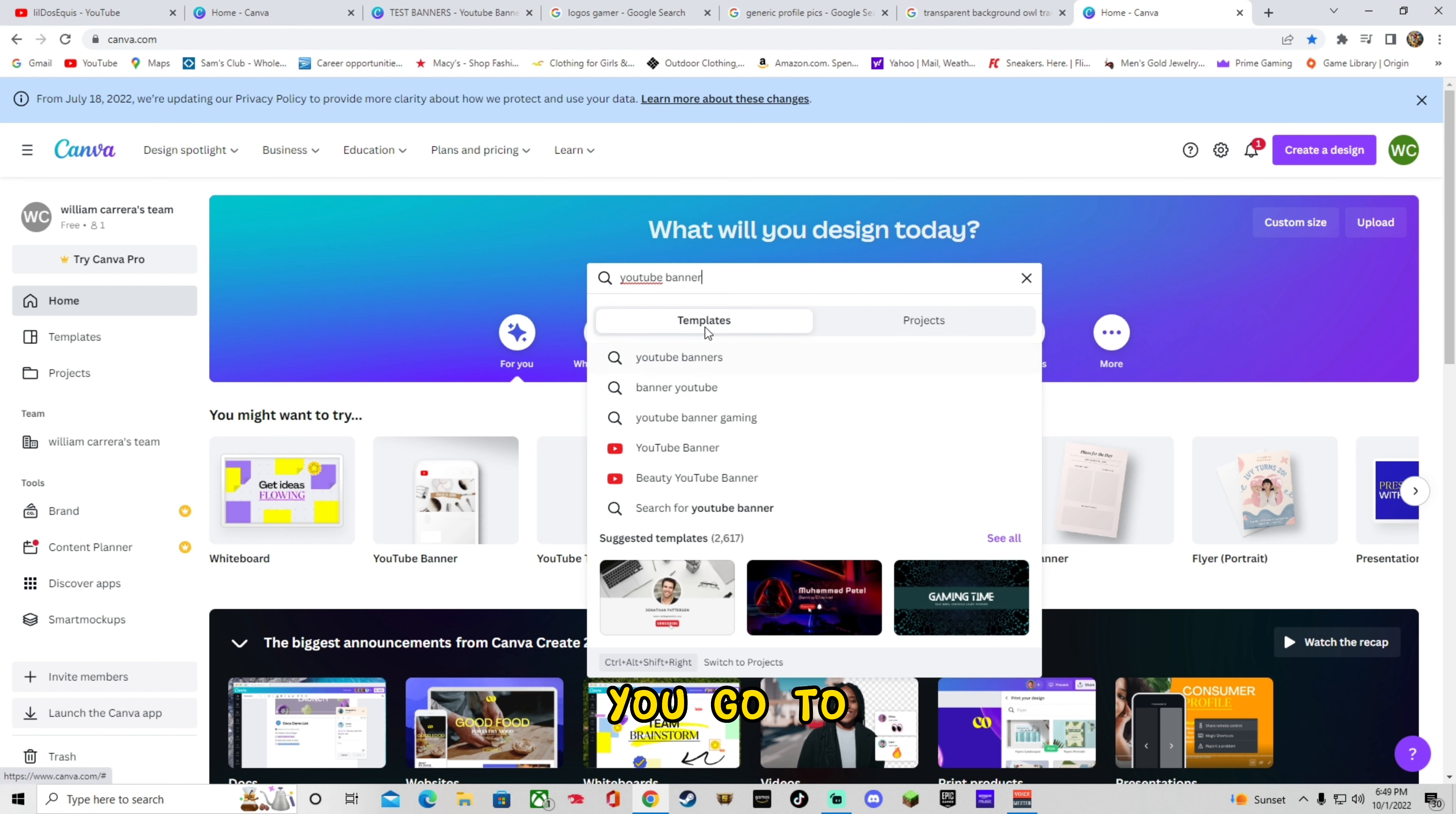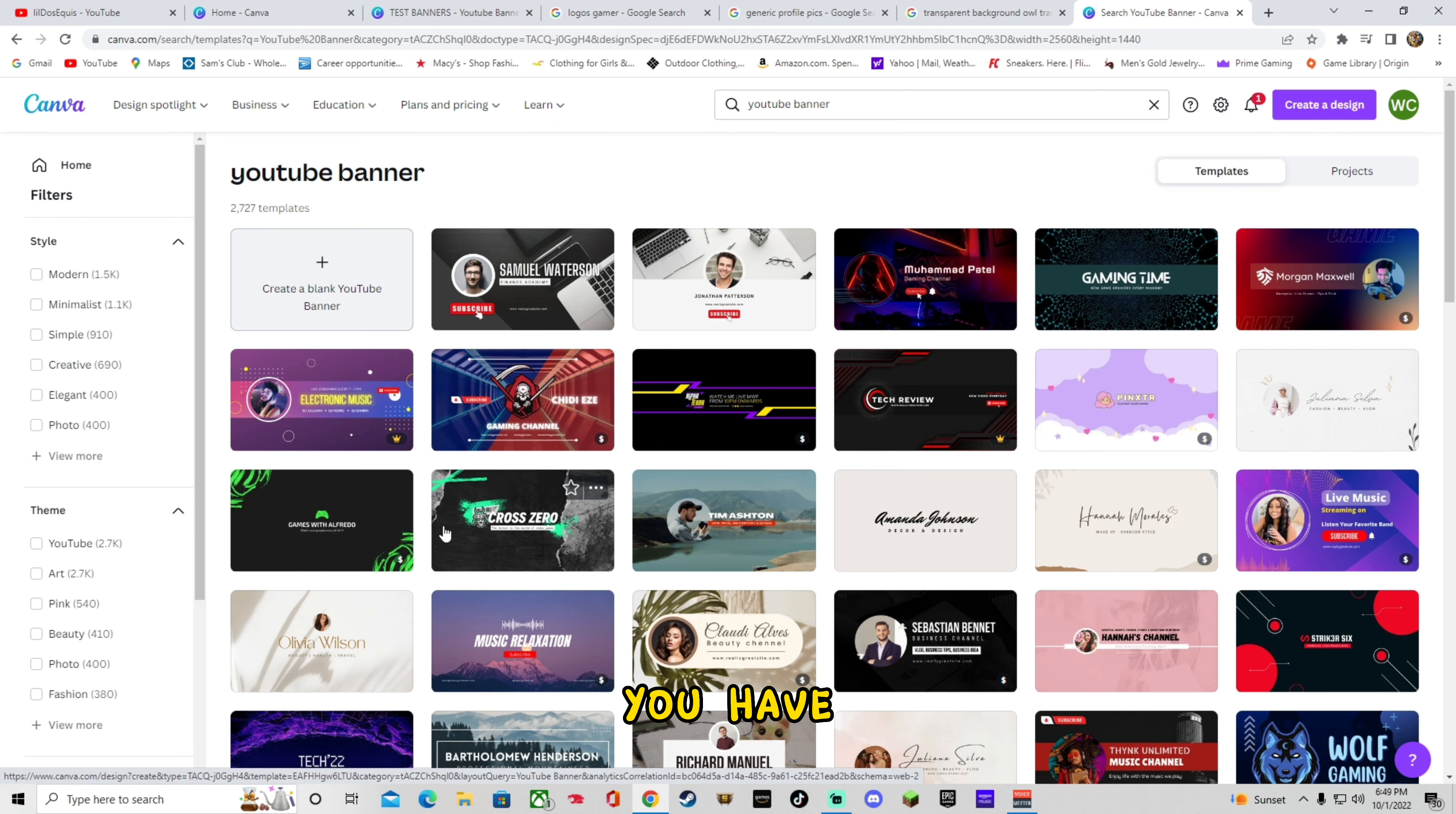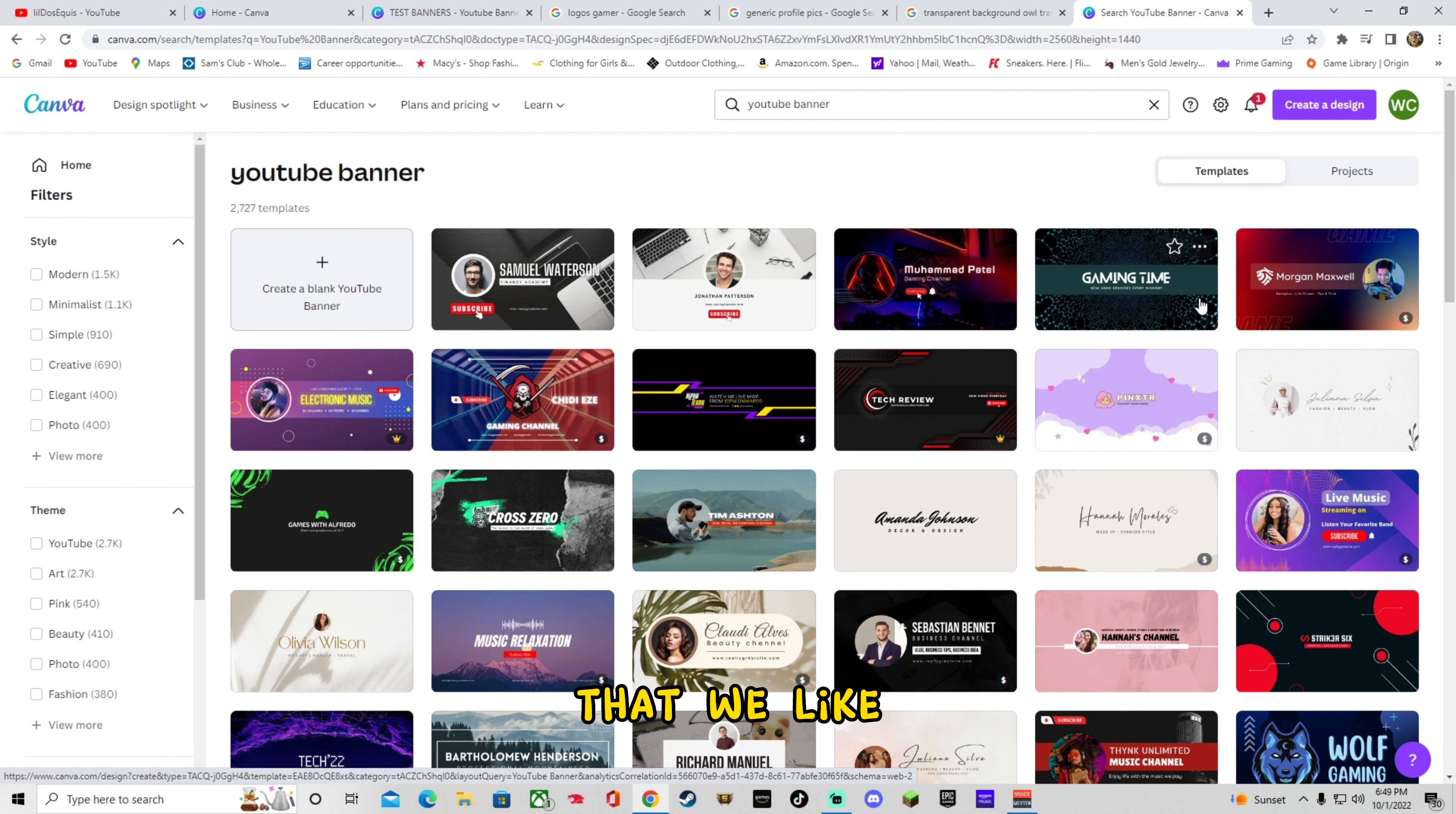If you don't see it right here, you might want to try, you could also search. So we'll go to YouTube banner. You go to templates and you'll see they even have different kinds. So you go ahead and hit the YouTube banner. It gives you the size. You don't have to worry about any of that. Then you have dozens of templates to choose from.